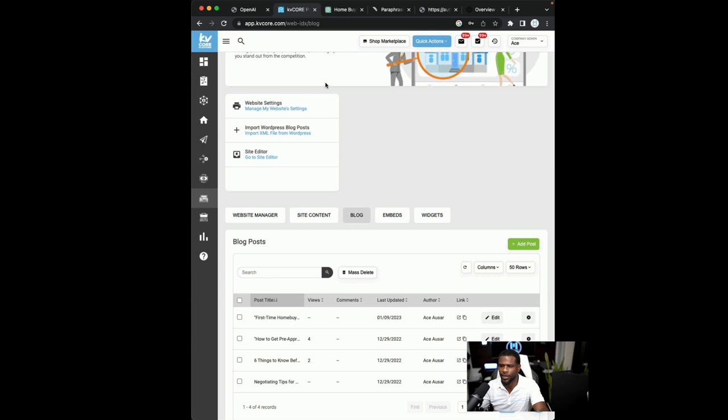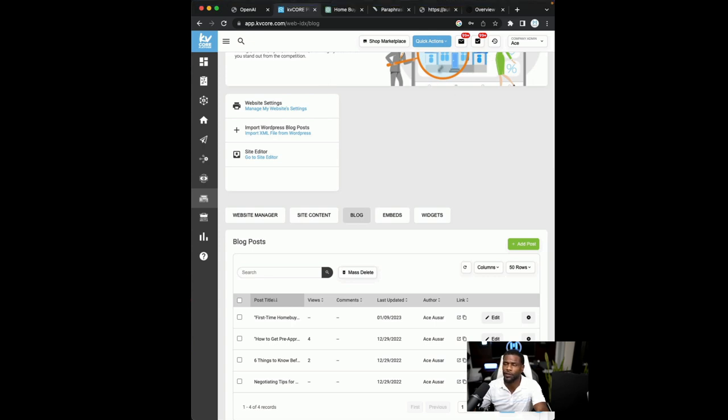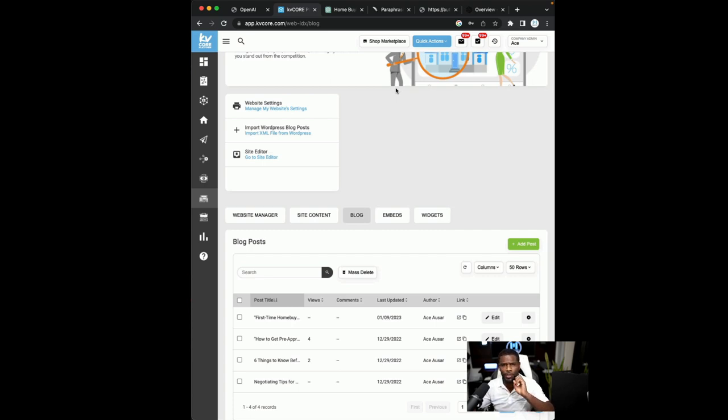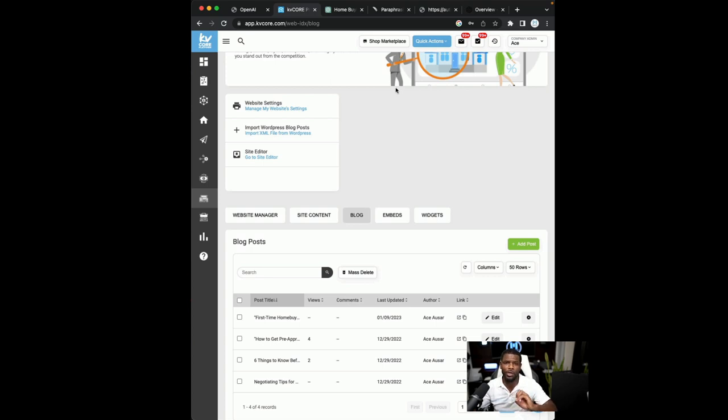All right, guys. So we are going to get into this. The first thing I want you guys to do, we're going to open up four tabs. We're going to open up a KV Core tab, we're going to open up a ChatGPT tab, a QuillBot tab, and I'm going to want you to open up a Canva tab.